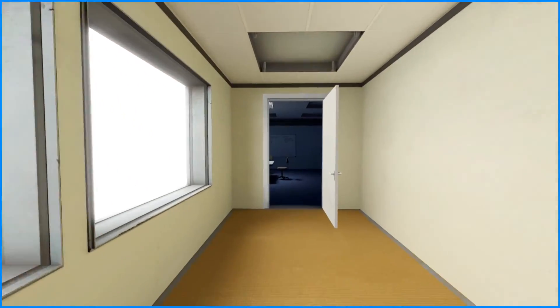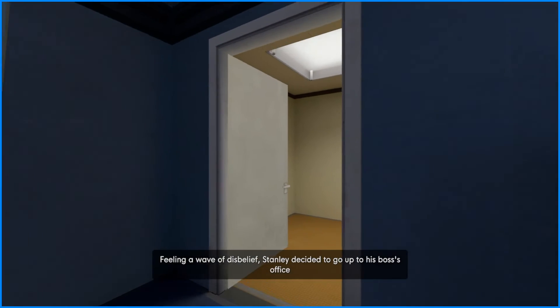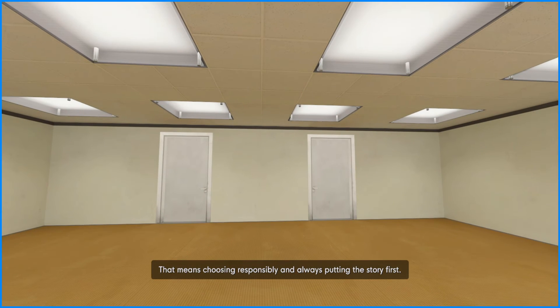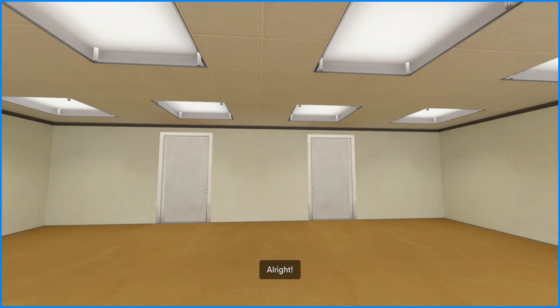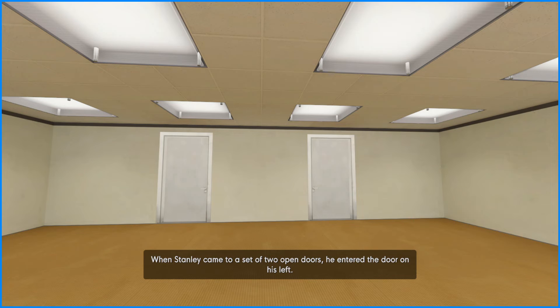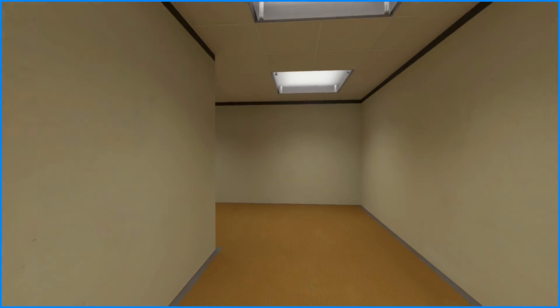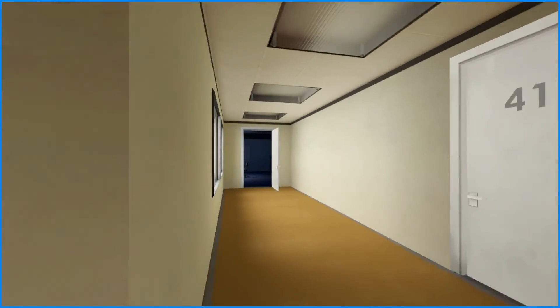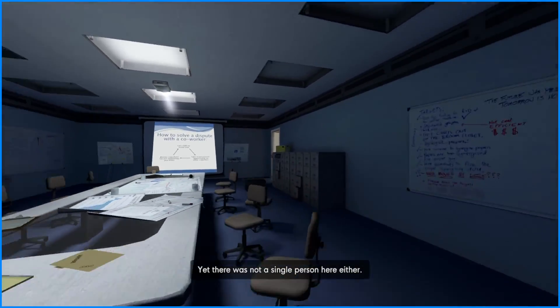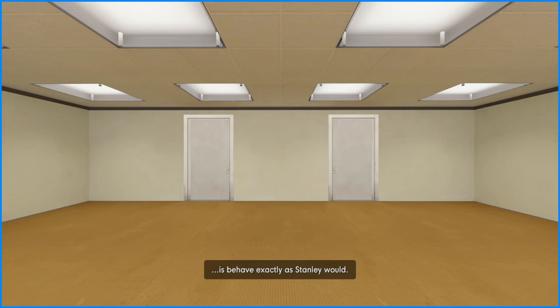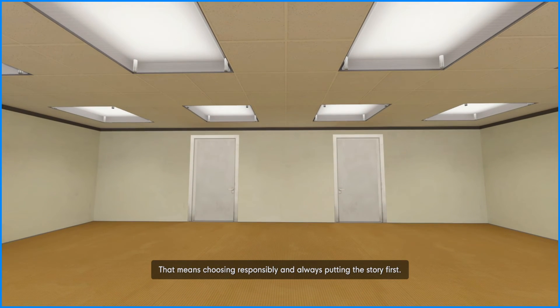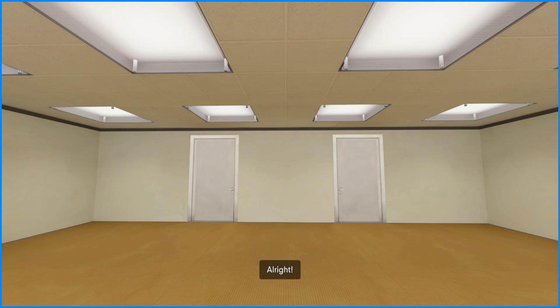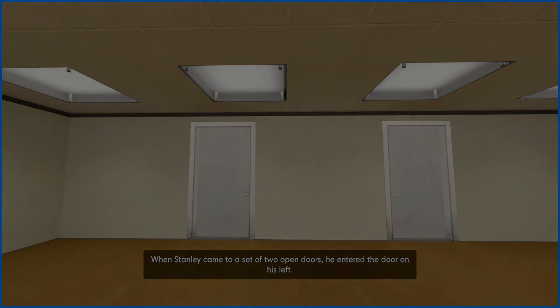We just passed like the broom closet and that just clicked something. Alright let's go in again. Is it gonna happen again? There was not a single person here either, feeling a wave of disbelief. Oh it happened again. Is behave, is behave exactly as Stanley would, that means choosing responsibly. Oh god, are we gonna keep repeating this part now? Yeah it says I just have to keep playing. I have to keep going to the left door, I have to keep doing this. Yeah this is, yeah this is not right, is it? Yeah there was not a single, yeah I'm gonna, feeling a wave of disbelief. Oh god. Is behave exactly as Stanley would, that means, oh god. Oh no. I'm quite sure you'll be up to the task. It says I just have to keep playing, oh no. I think this game is now corrupted. He entered the door on his left. Wait...